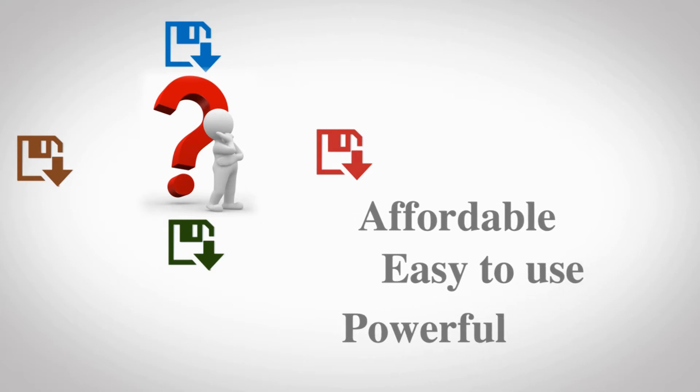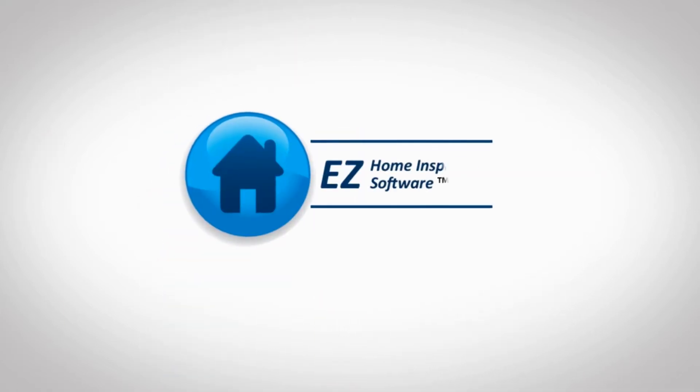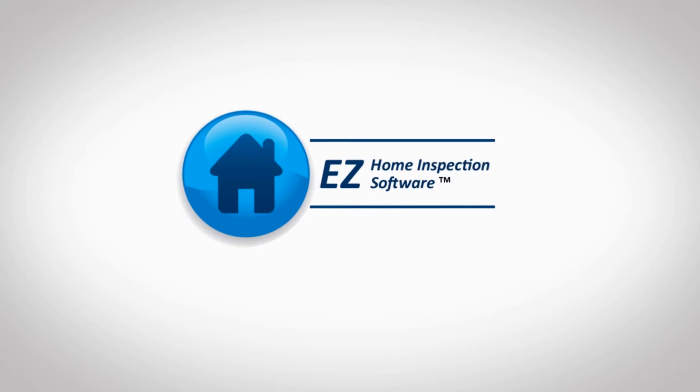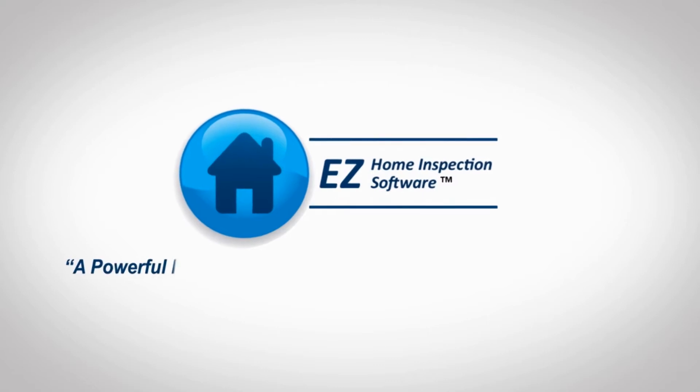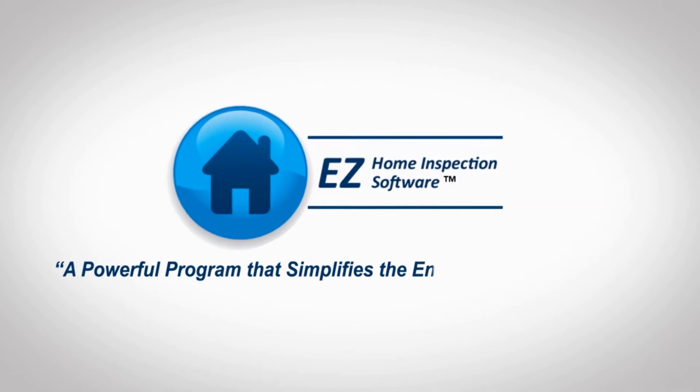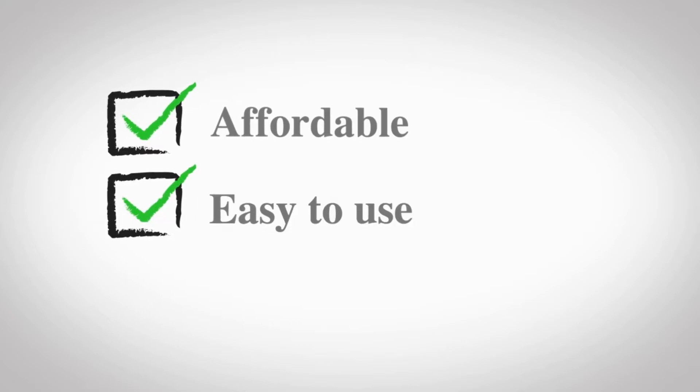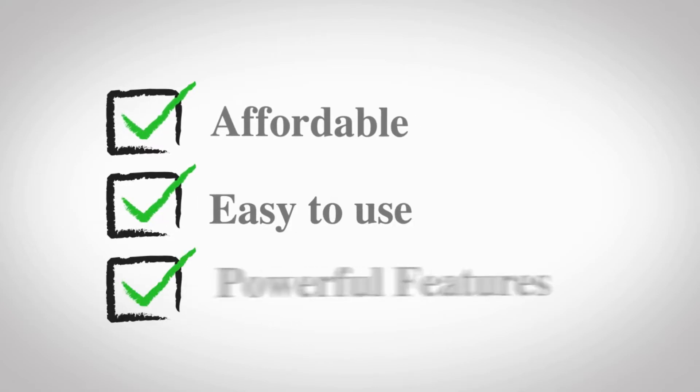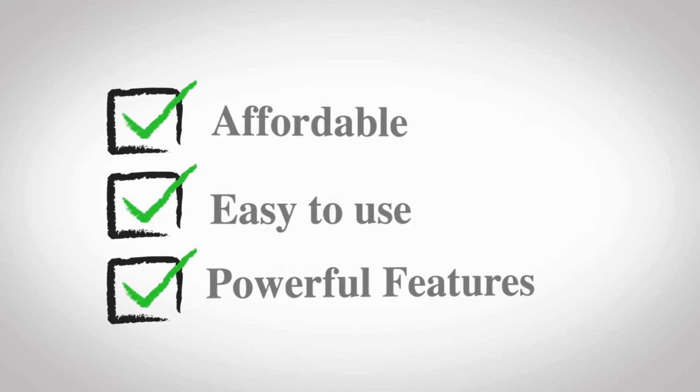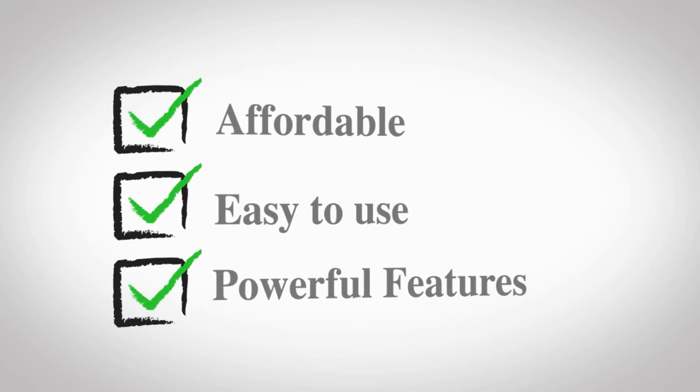That's why we created Easy Home Inspection Software, a powerful program that simplifies the entire reporting process. It's affordable, easy to use, and has the powerful features of much more expensive and complicated programs.